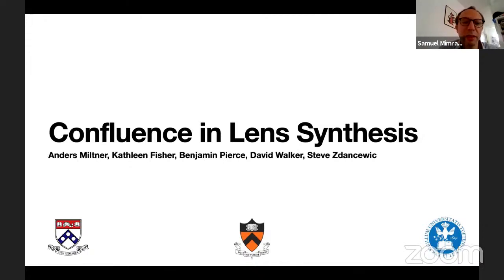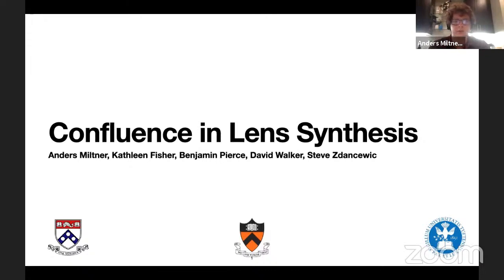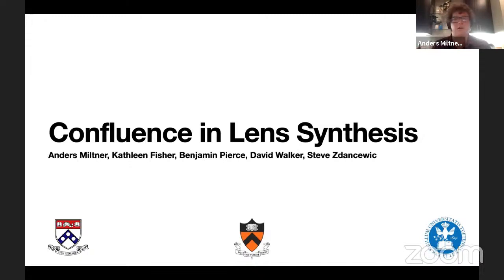Next speaker is Anders Miltner, doing joint work with many people about confluence in lens synthesis. So I'm going to talk about how we use confluence in our recent papers on lens synthesis. It's a bit of an applications paper, so I'm going to have to go into some detail on this wonky application of bidirectional programming before we get into where confluence pops up.